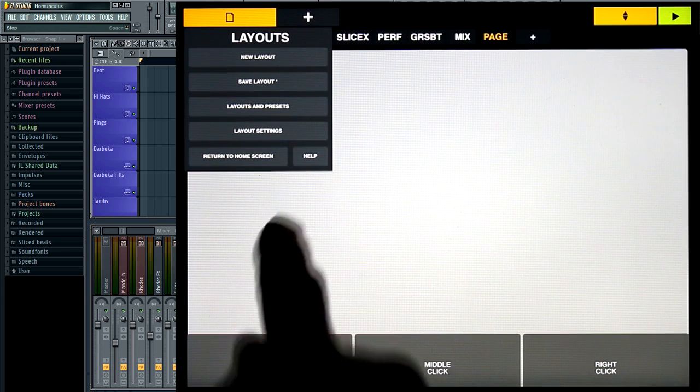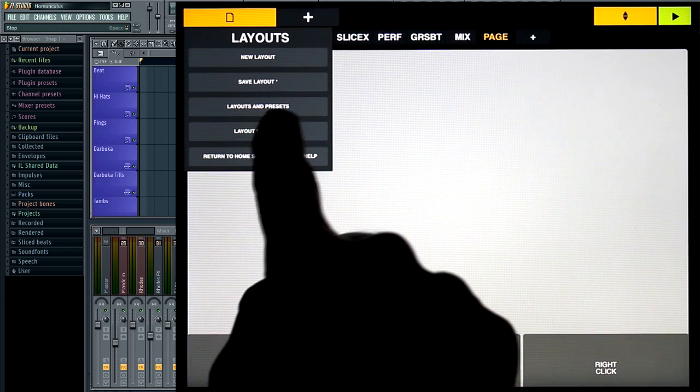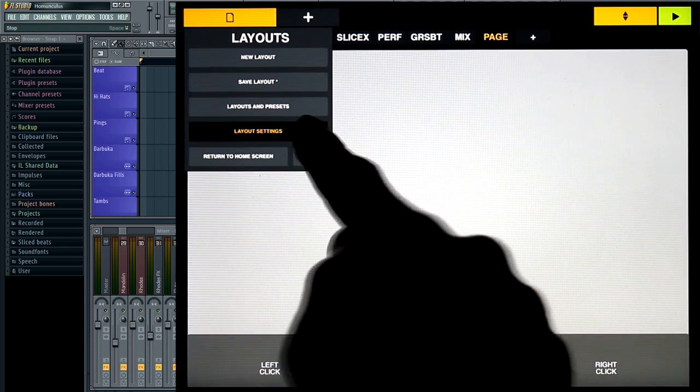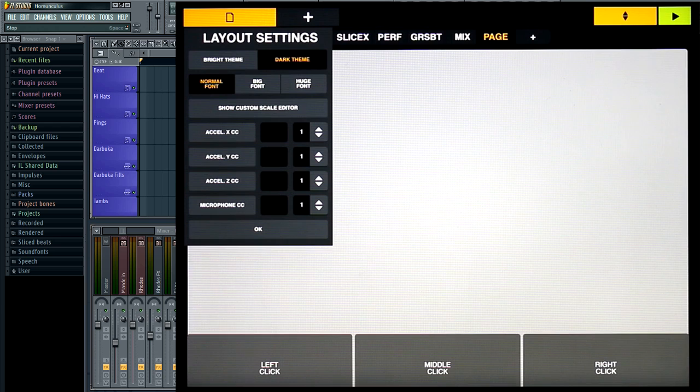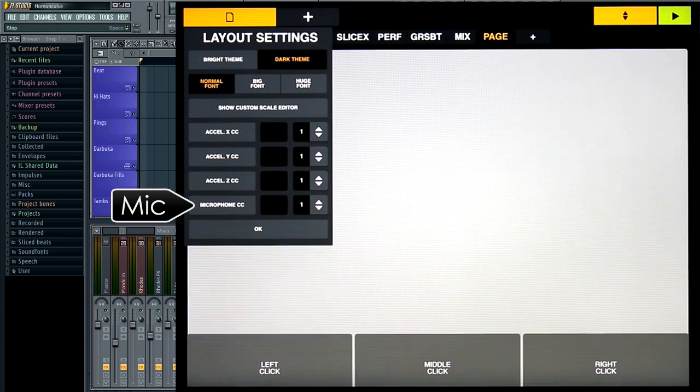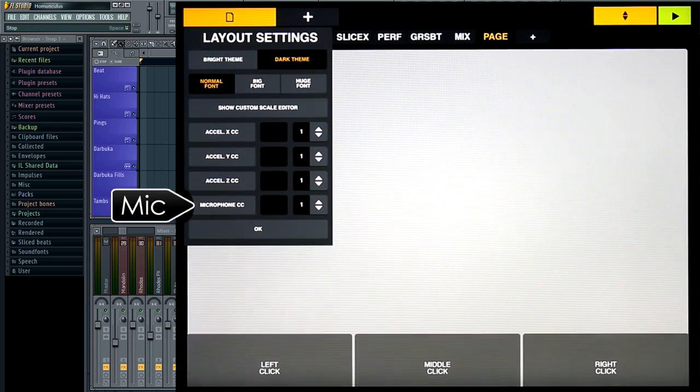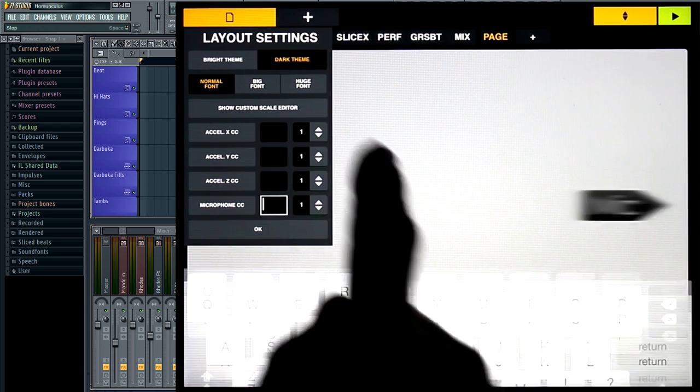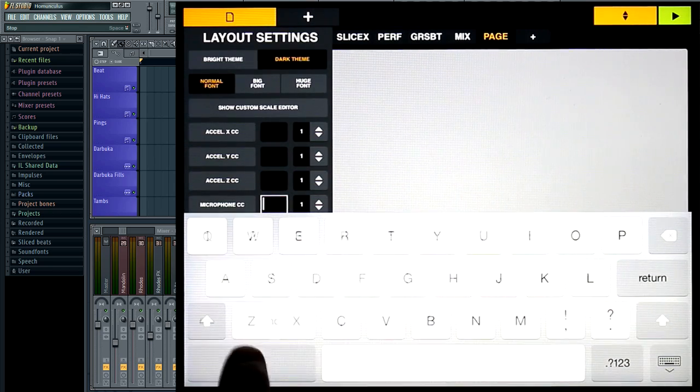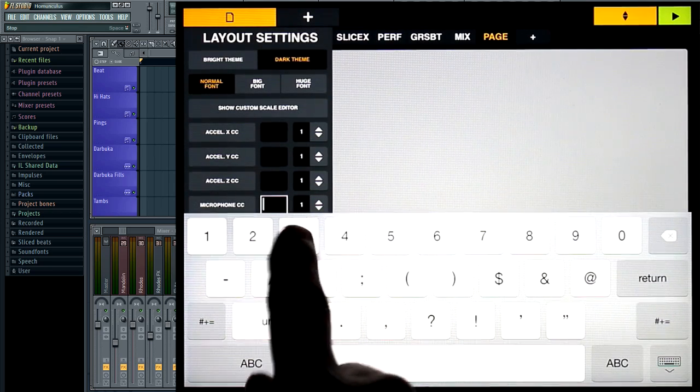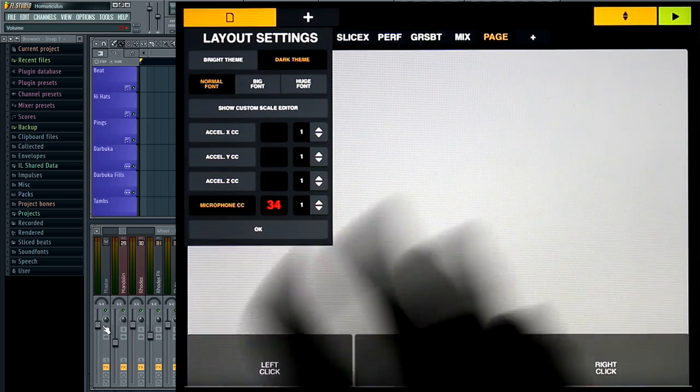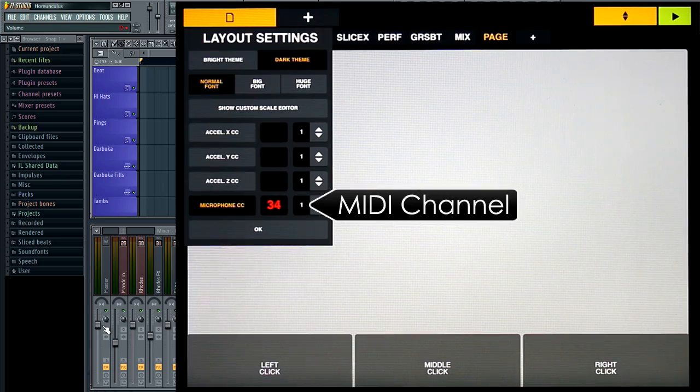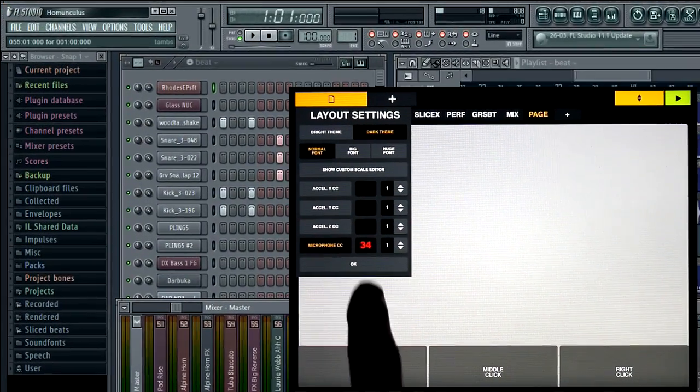From edit mode and the layout menu, select the layout settings option. In addition to the accelerometers, we now have microphone. So set a CC value, and note the MIDI channel is one. Drop back into play mode.